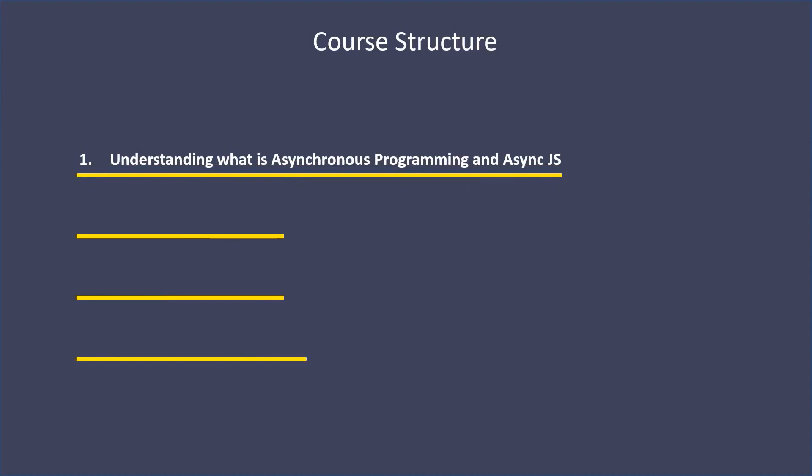The first part is going to be focused on the broad concept of what is asynchronous programming - how we're going to think about it and what is asynchronous JavaScript. This is going to be a foundation topic. The next one is going to be understanding callbacks, the first asynchronous pattern you're going to see.